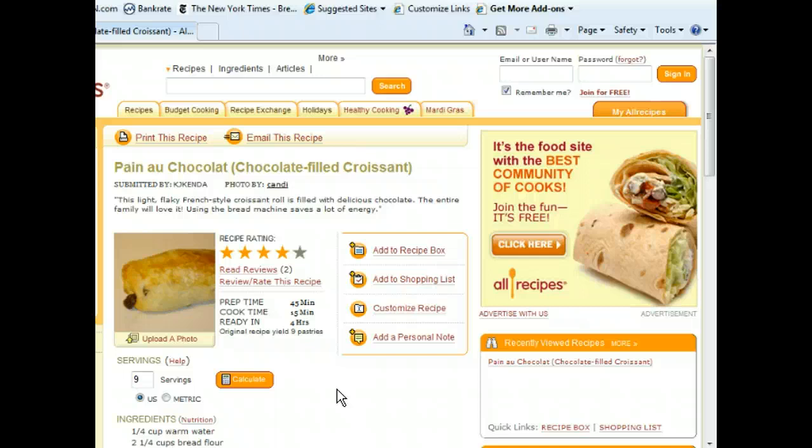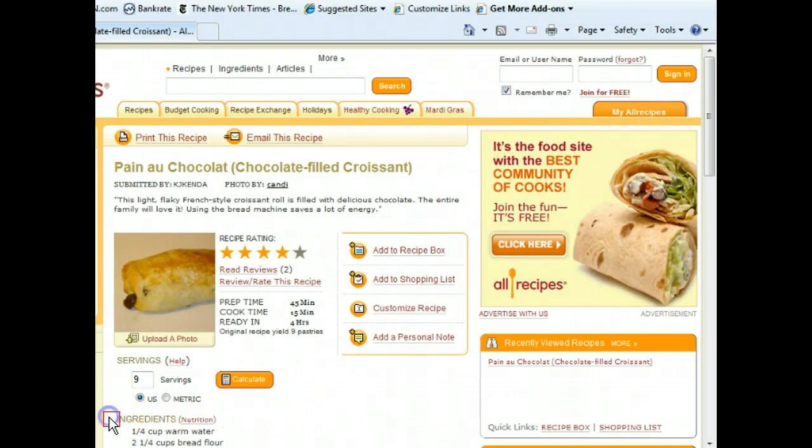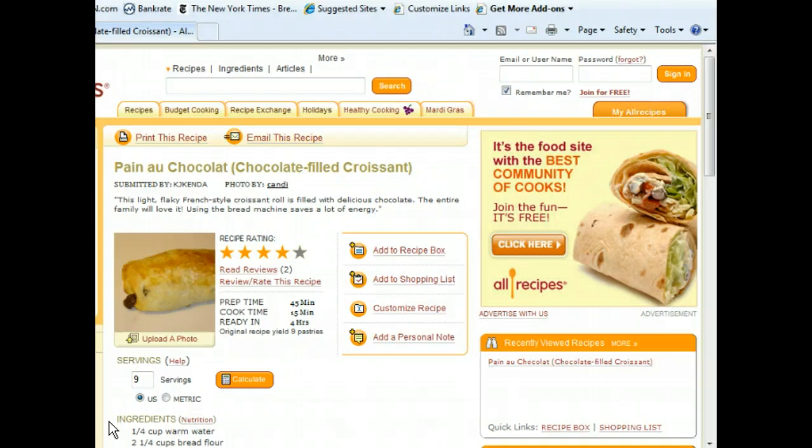First let's click to the left of the word 'ingredients' towards the bottom of the screen. Now we need to select the rest of the ingredients list, but we can't see it right now. Let's scroll down a bit in order to see the rest.